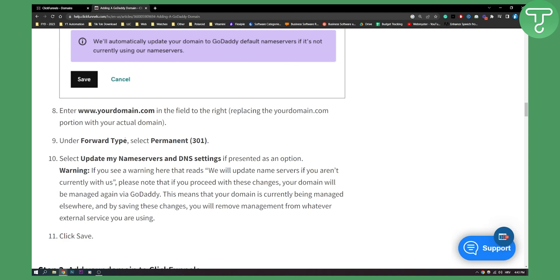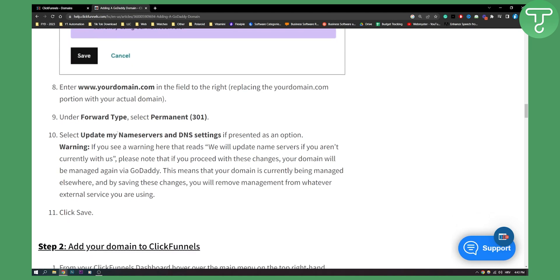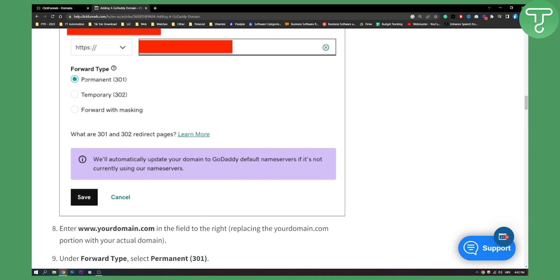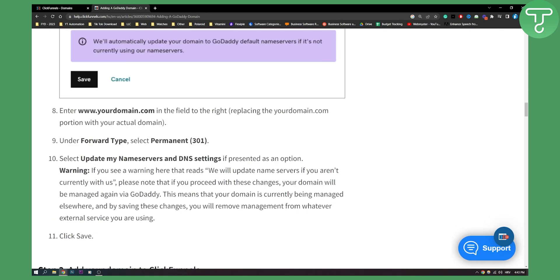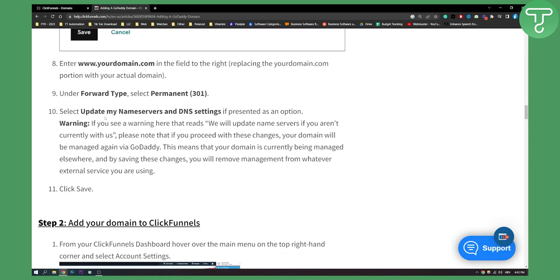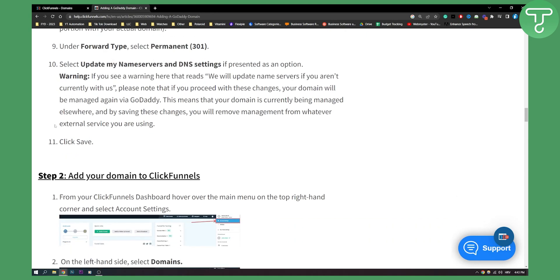Then under forward type, select permanent 301, which is this right here, as I said. Then select update my name service in DNS settings if presented as an option. And that's pretty much it. Then you need to click save.